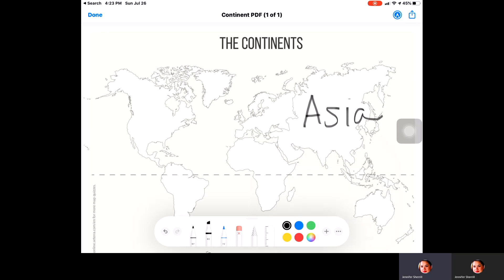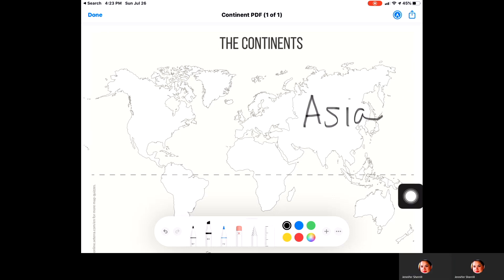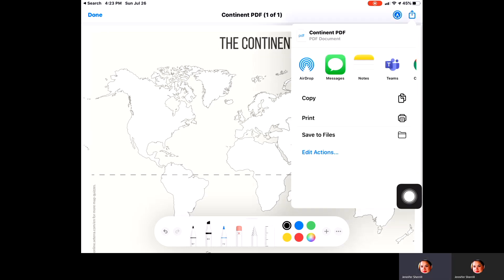When you're finished and happy with the way it looks and you want to send it to another place — particularly to Teams — you'll go back up to the top to that square with the arrow. Click on it and you can see one of the choices at the top is Teams. You can actually send it directly to a class and turn that in for credit. So that's a little bit about how to annotate or mark up a PDF on your iPad.